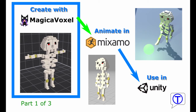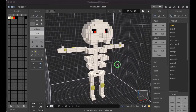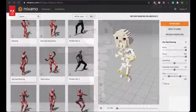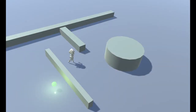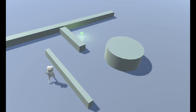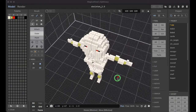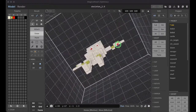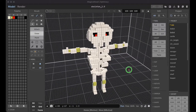Hi guys, I'm Matty. In this tutorial I'll show you how to create a voxel character in Magicka Voxel, how to animate it in Mixamo, and finally how to import it in Unity and use it in your game. In this first video I'll show you how to create this simple skeleton character in Magicka Voxel. Let's begin!